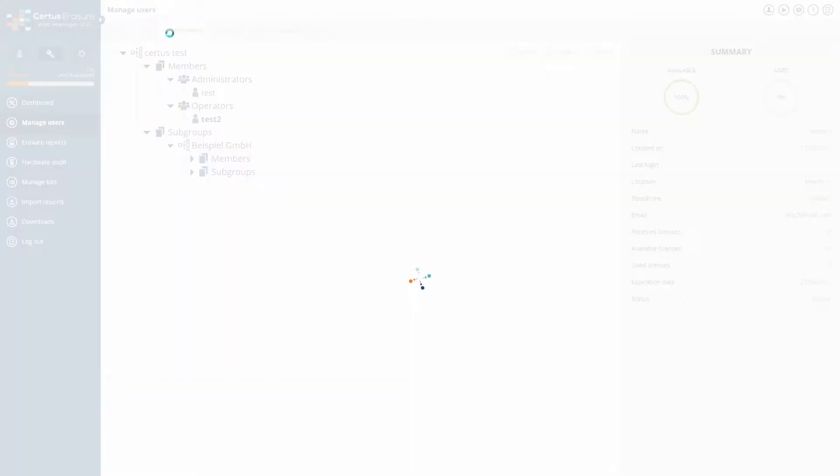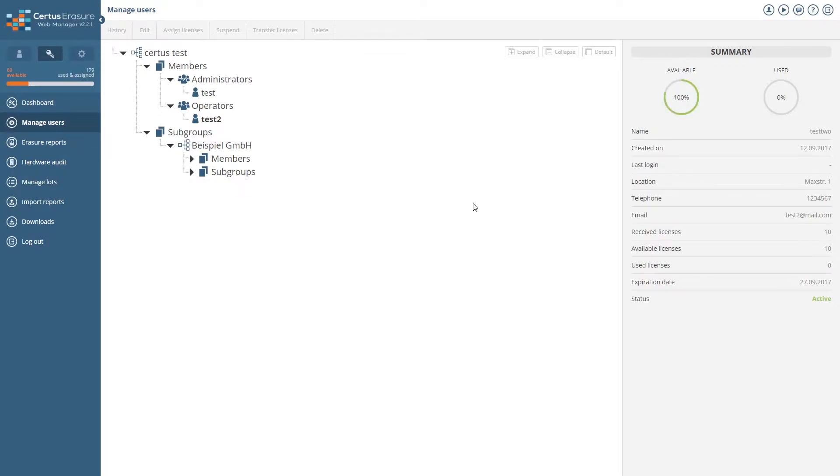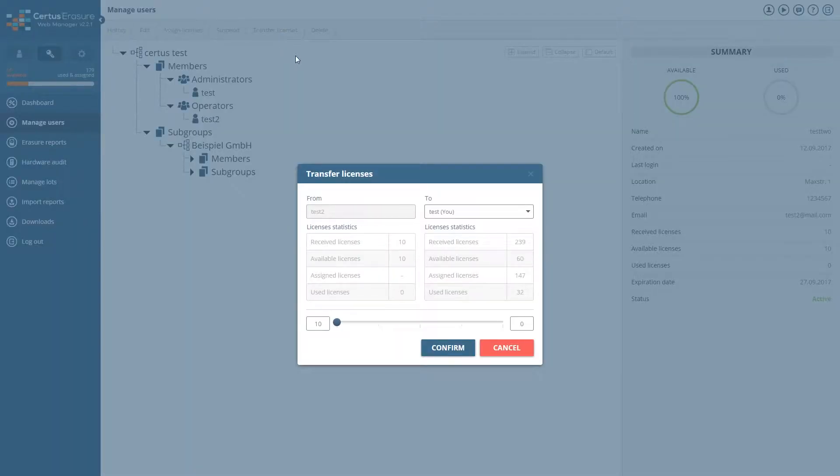By clicking assign licenses, you can add new licenses to the user. With transfer licenses, you can reduce available licenses for the user or delete them altogether.